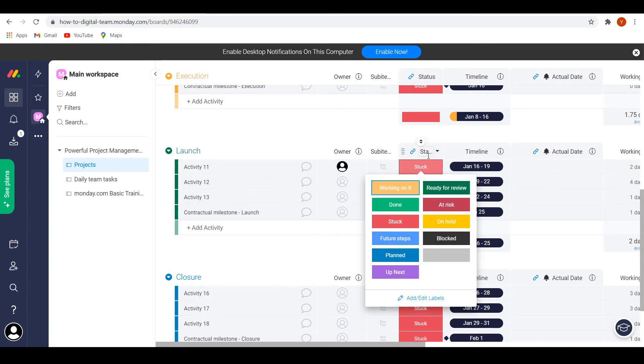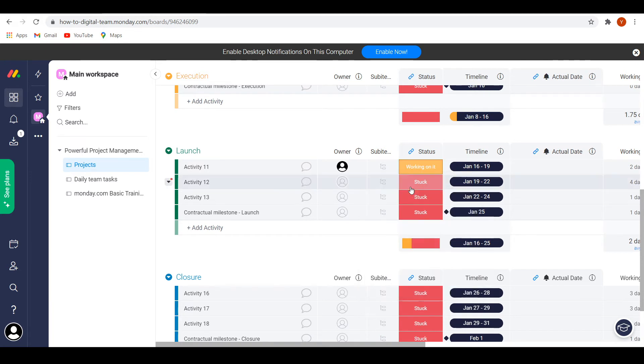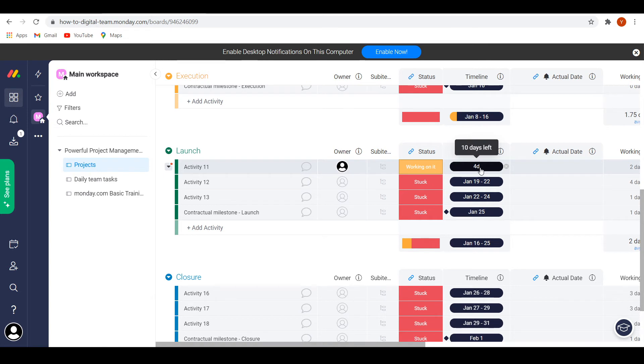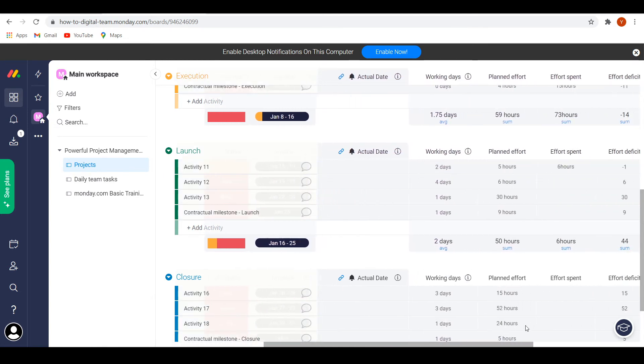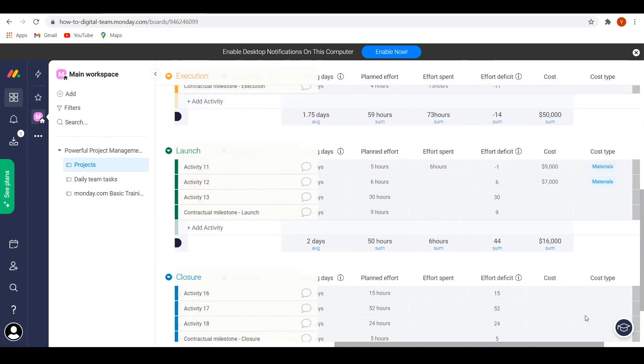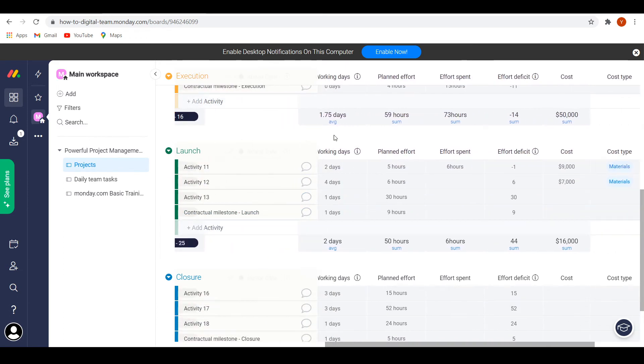He can then change the status to working on it or planned or whatever, just like that, so that I know that he's working on that. I can add timelines. So for this specific one, there are 10 days left. If I then scroll over, slide over to the right, we can see working days.